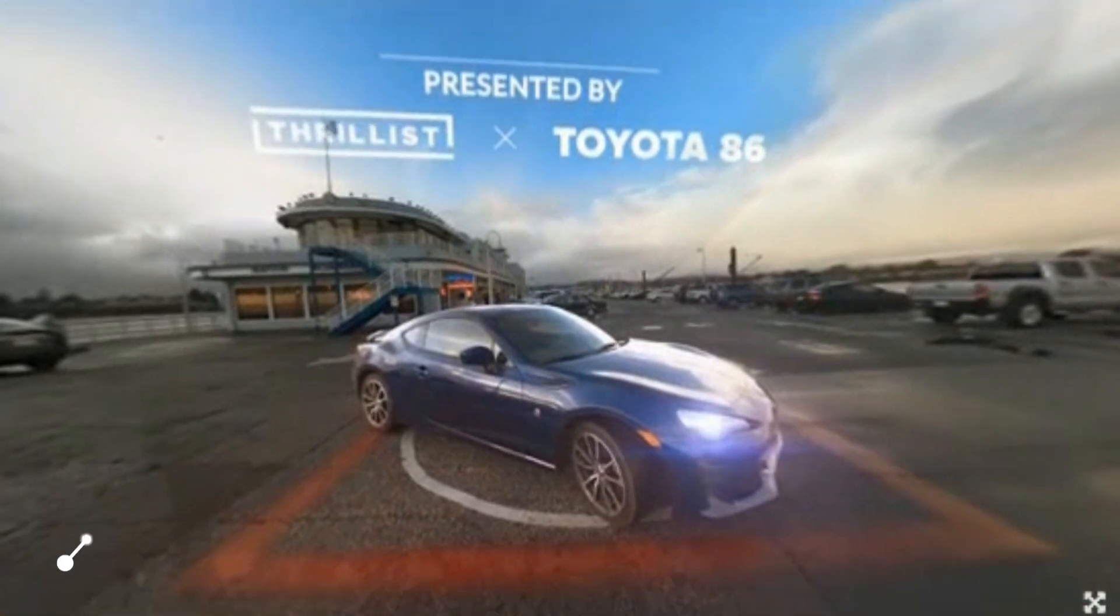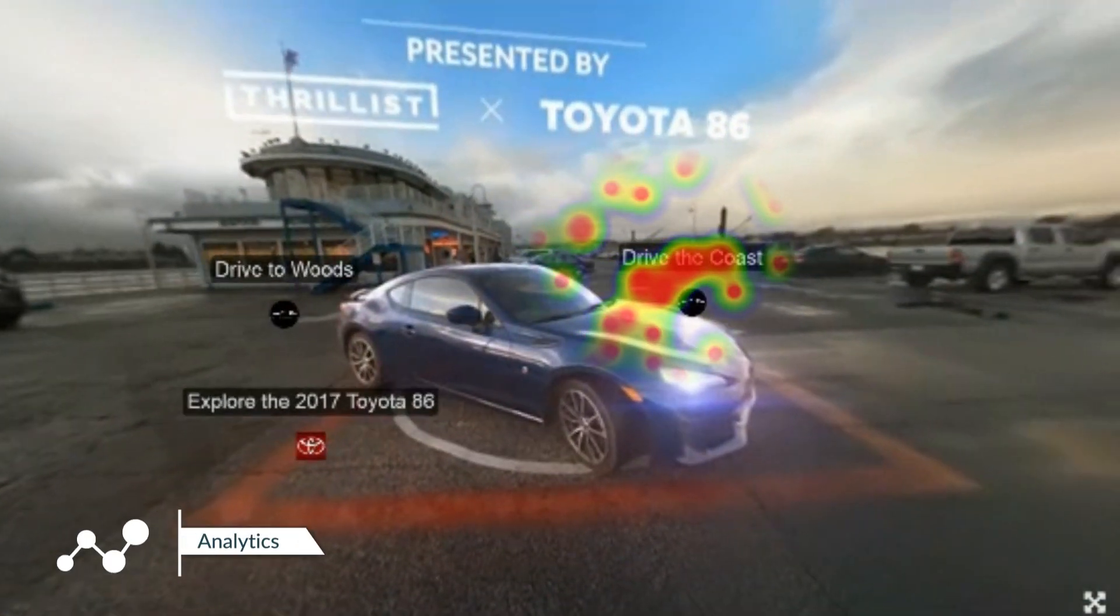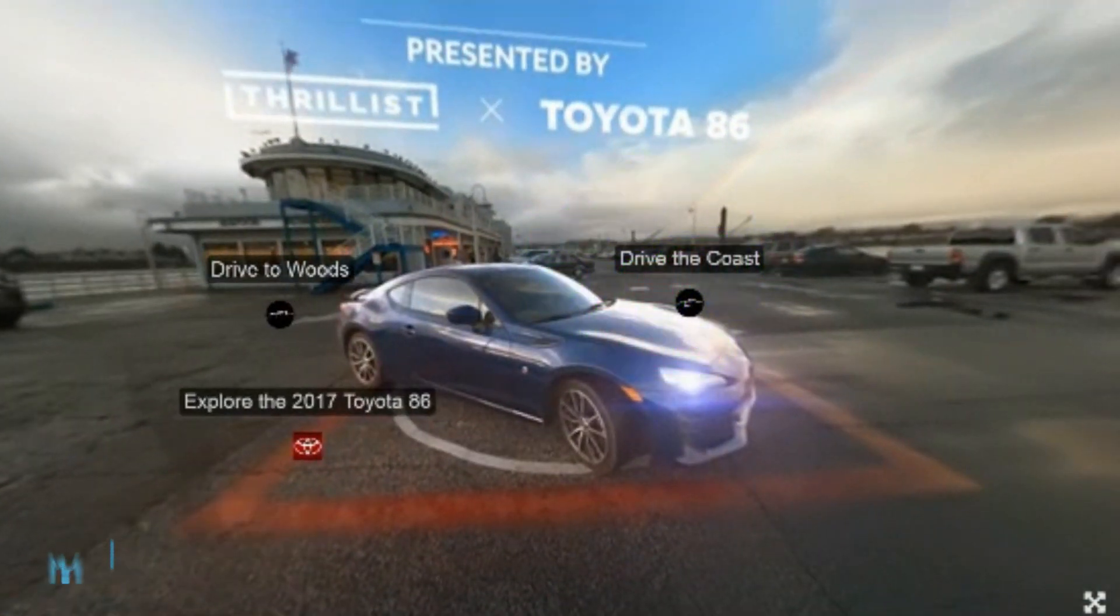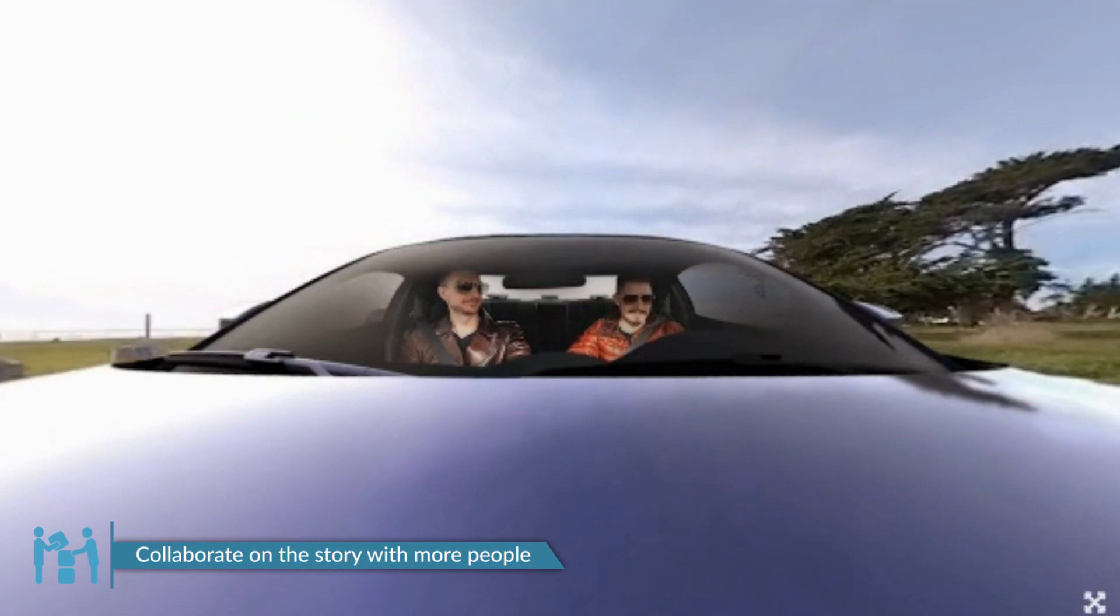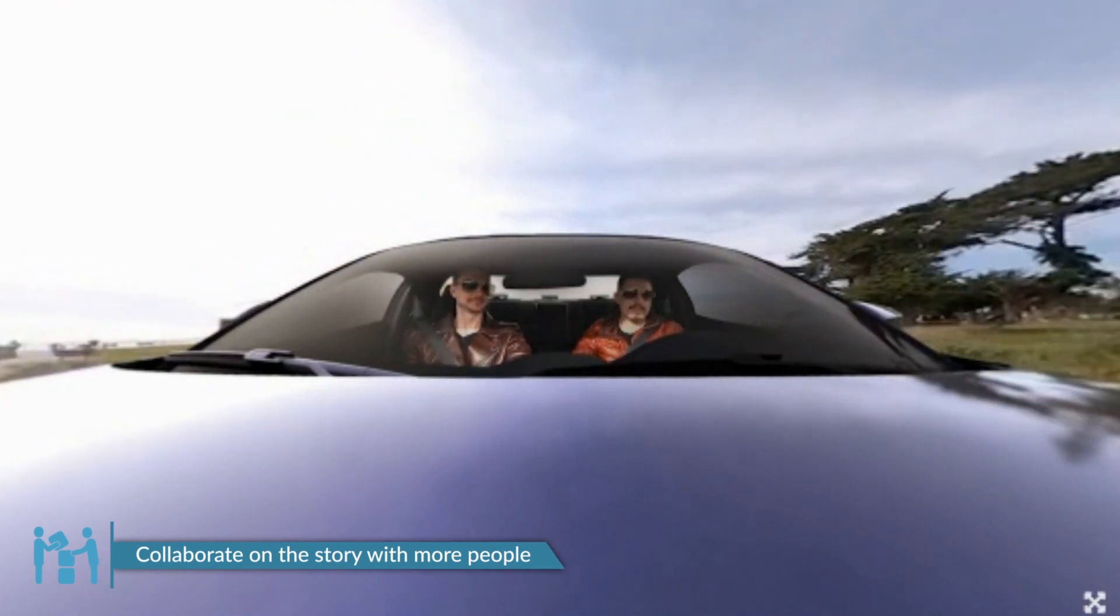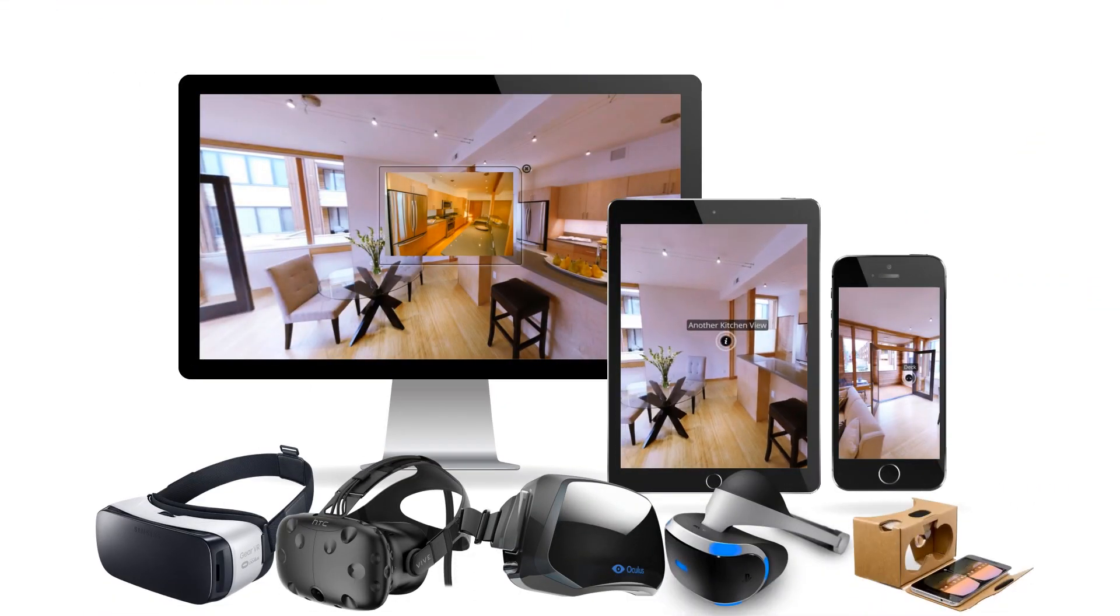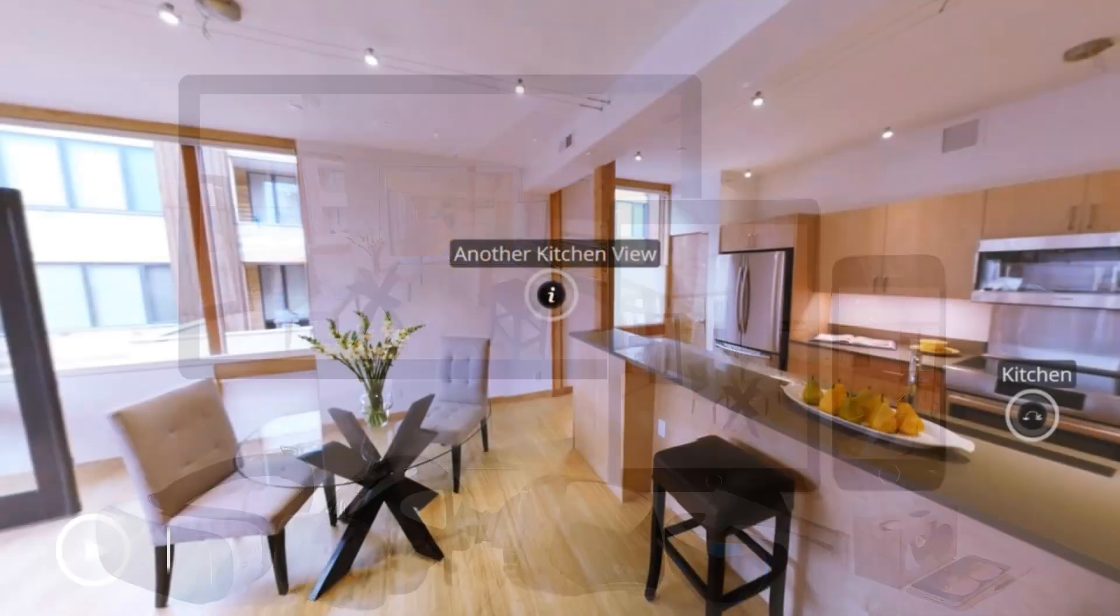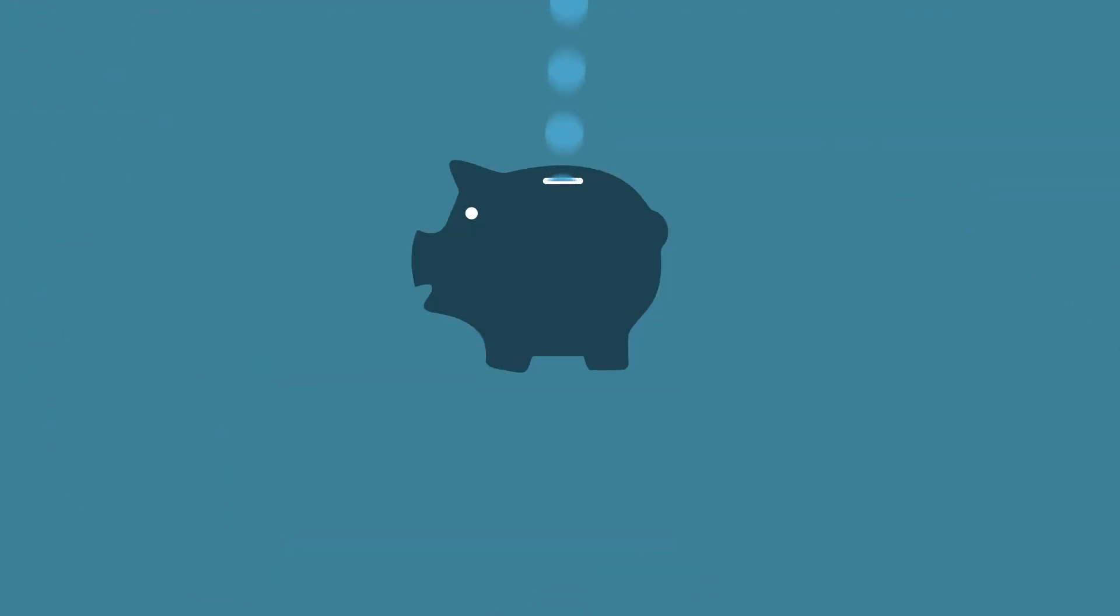See how your viewers are looking at the experience through analytics. Collaborate on the story with your colleagues or clients. Play your experience on any device. View it online or offline. Save time and money, and much more!